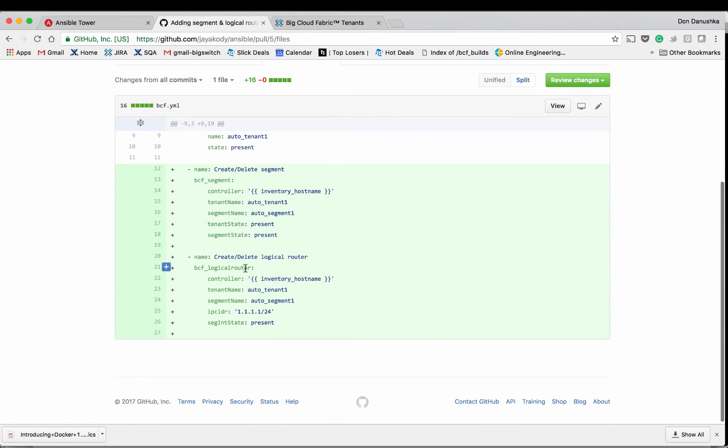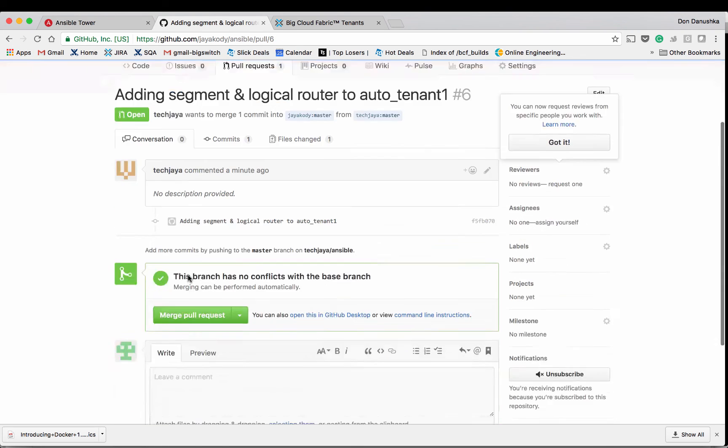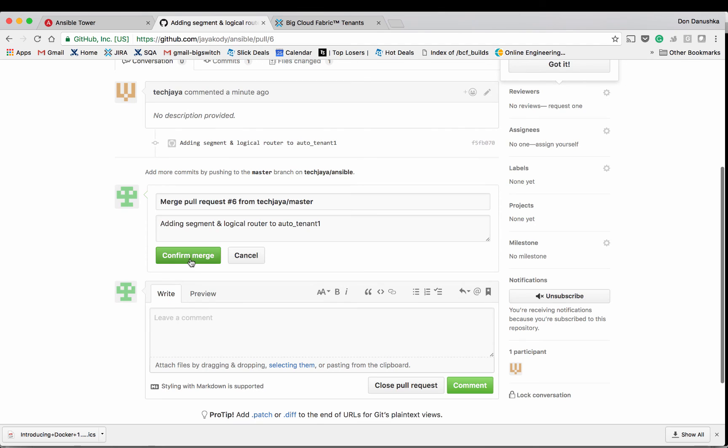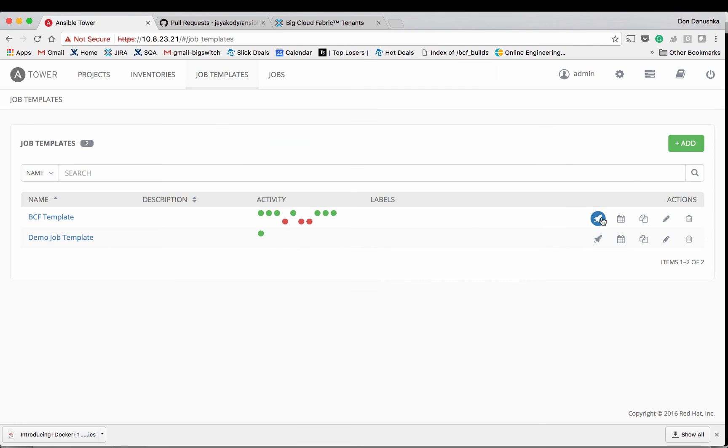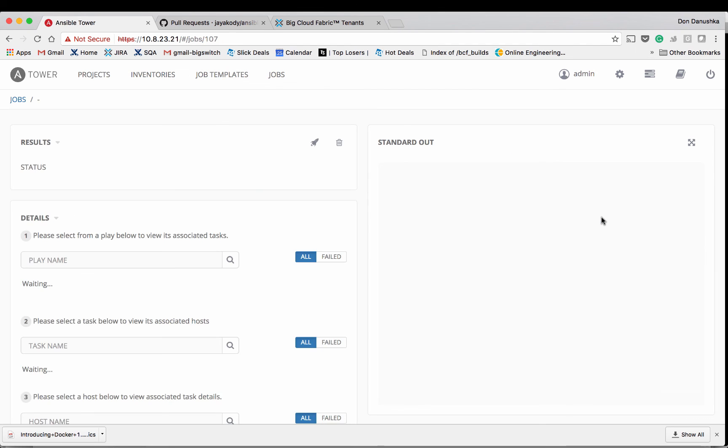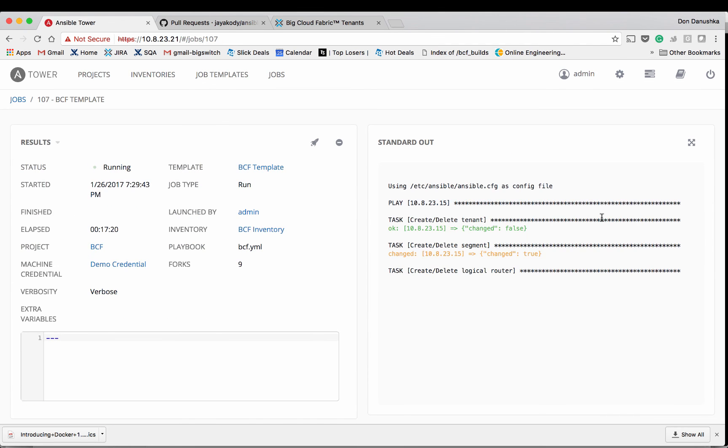In this case we can see the other user is going to add a segment and a logical router to this tenant. And you can gatekeep the configuration change management process via this model. If everything looks okay you can merge the pull request in here and then you can trigger an Ansible Tower job to push the changes to the Big Cloud Fabric.